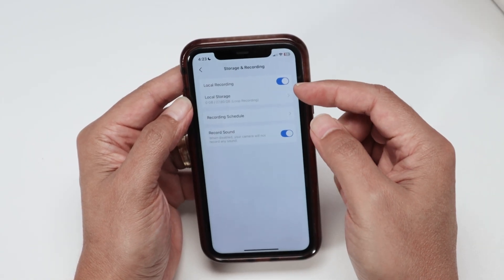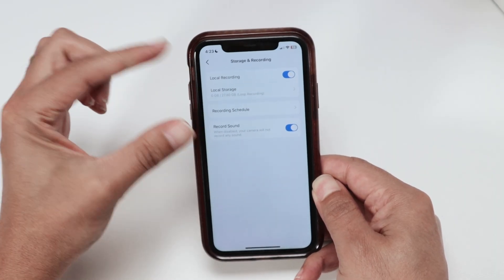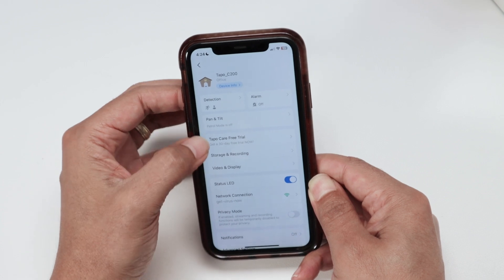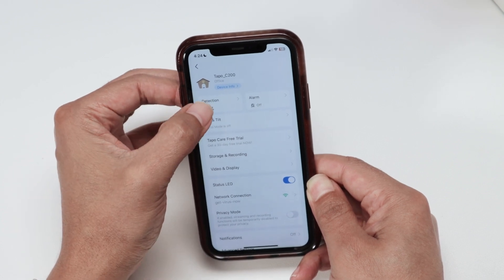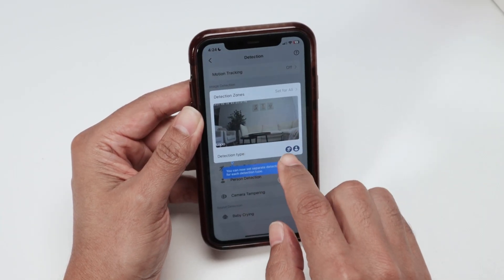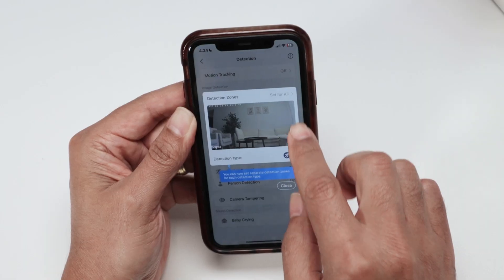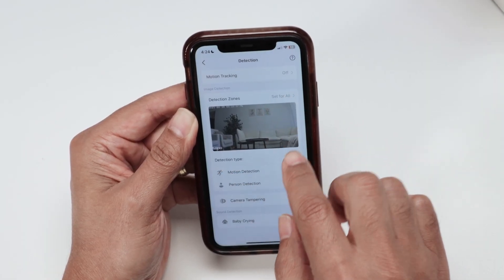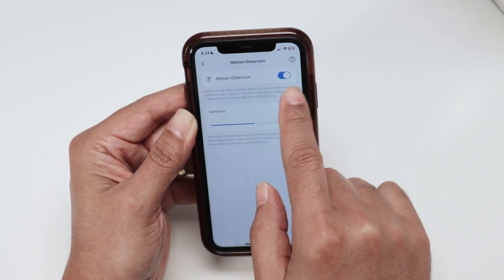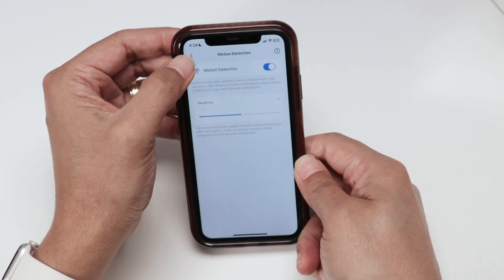Local recording is also enabled here and record sound as well. Don't forget to come here and check other things, like detection for example. If detection is enabled, you just need to select the area that you want to detect — motion. And here you can also check the tracking motion if it's available, and motion detection — here it's enabled as well.